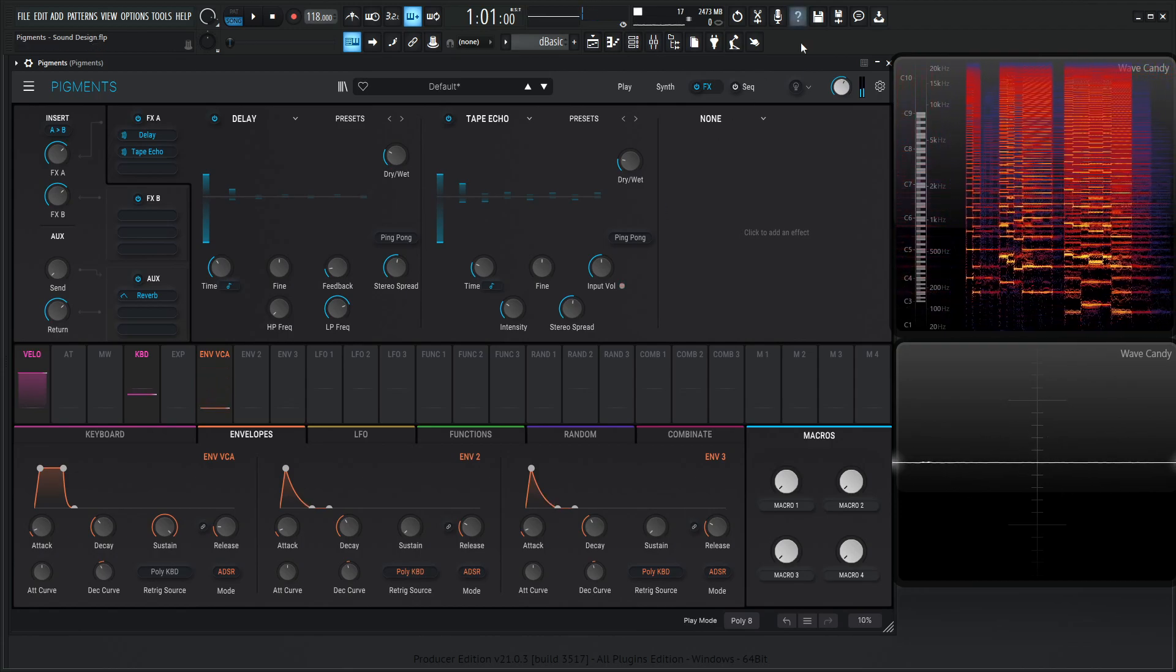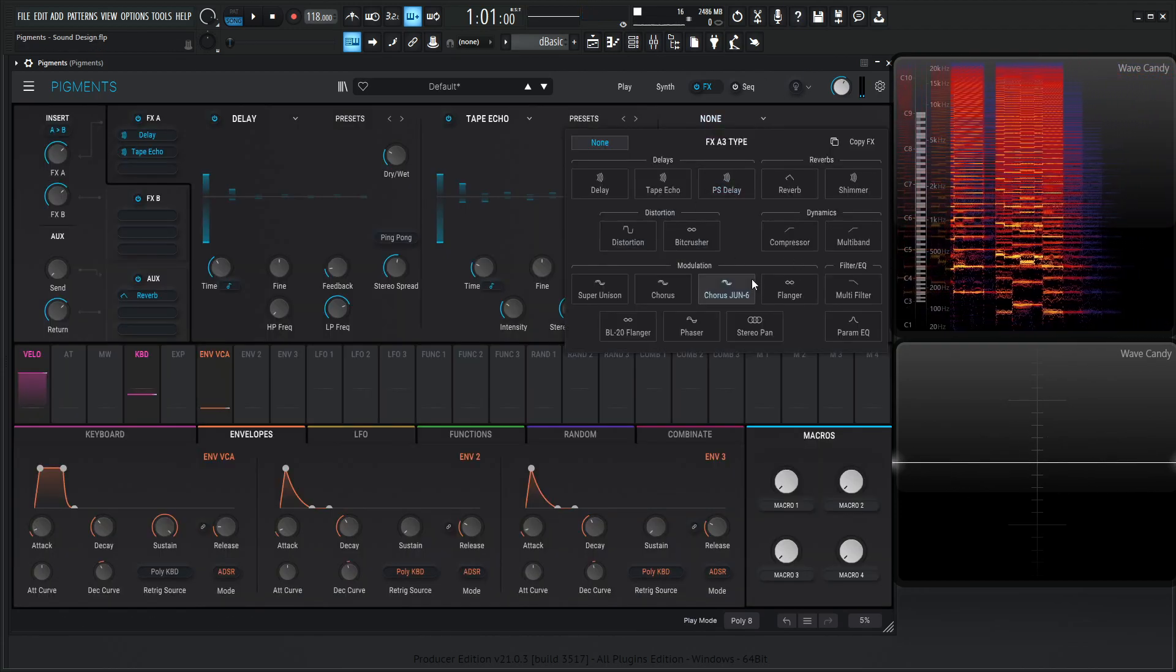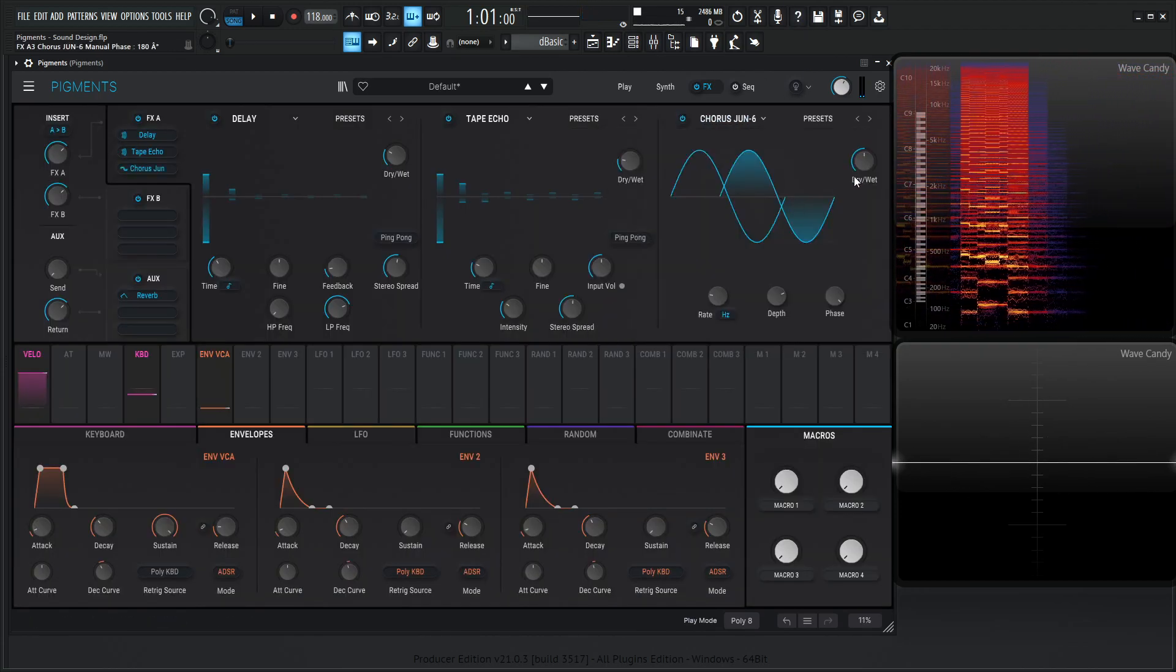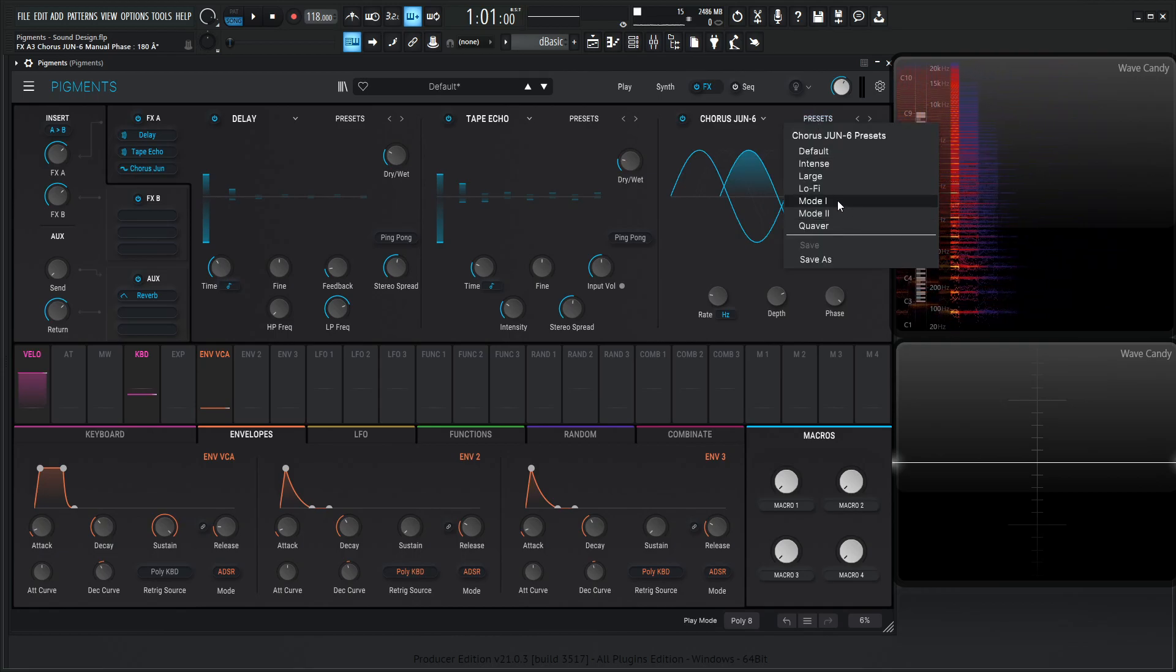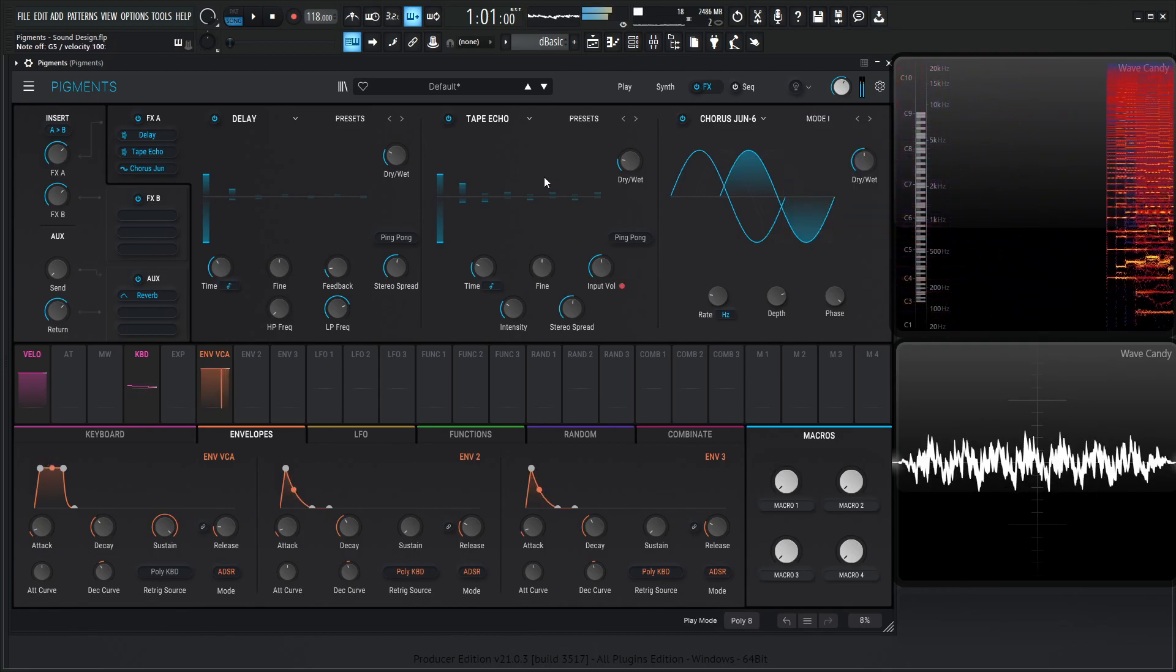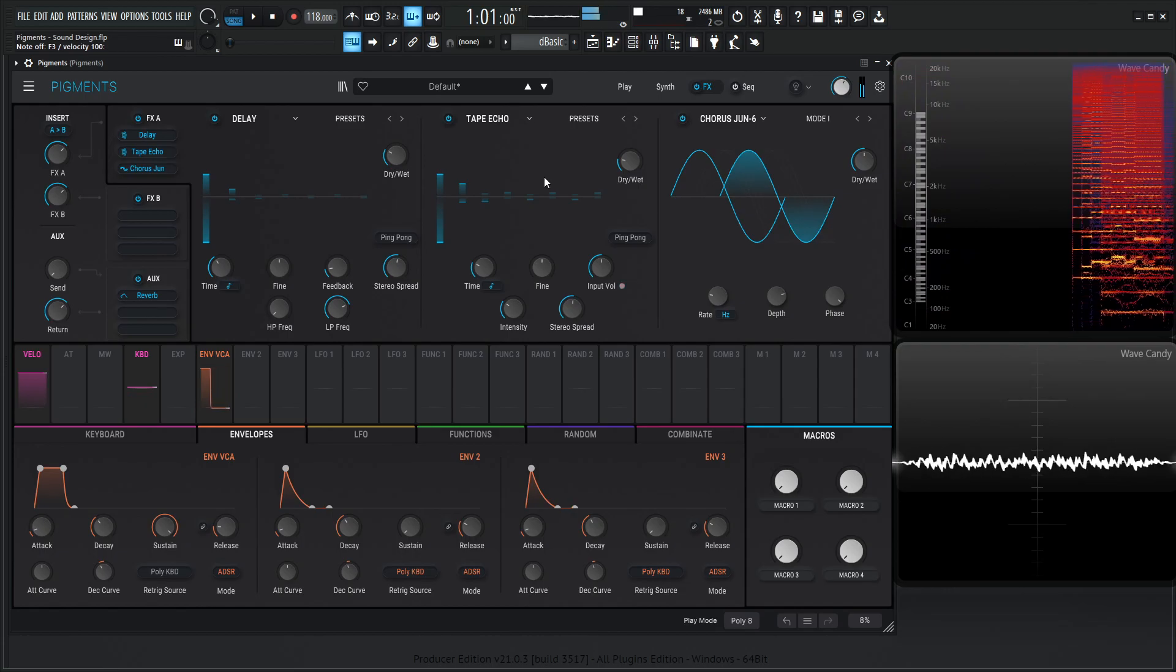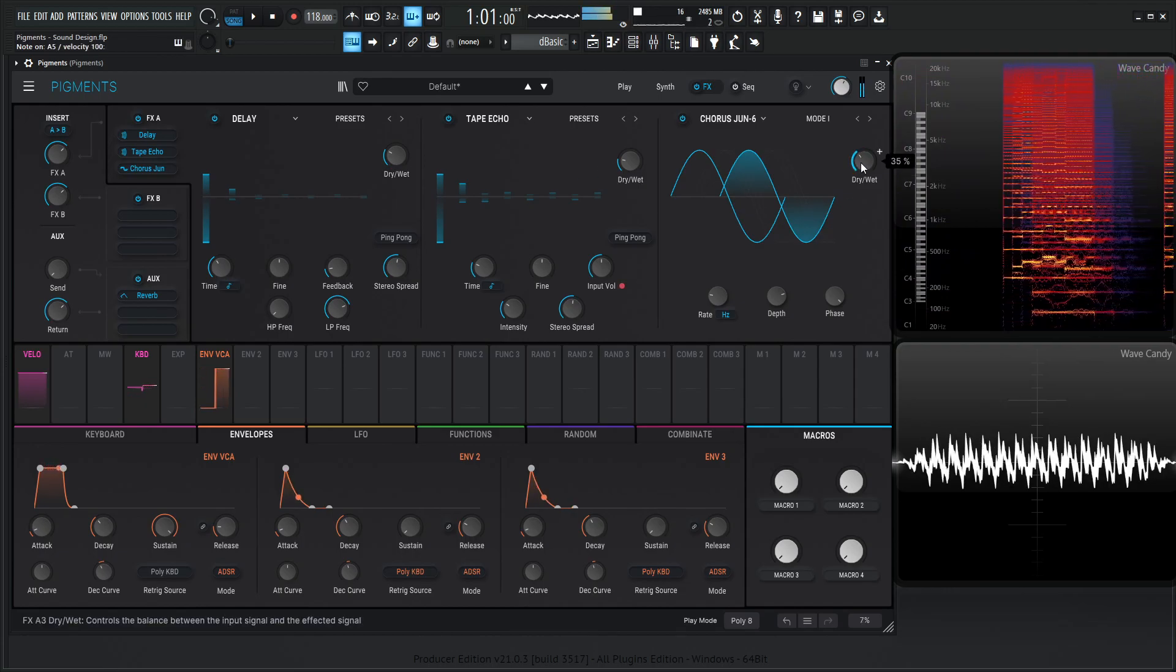We're kind of getting somewhere, so now we can go to the Chorus Juno 6, and for the presets, we can do the Mode 1. Let me bring the dry-wet down just a little bit.